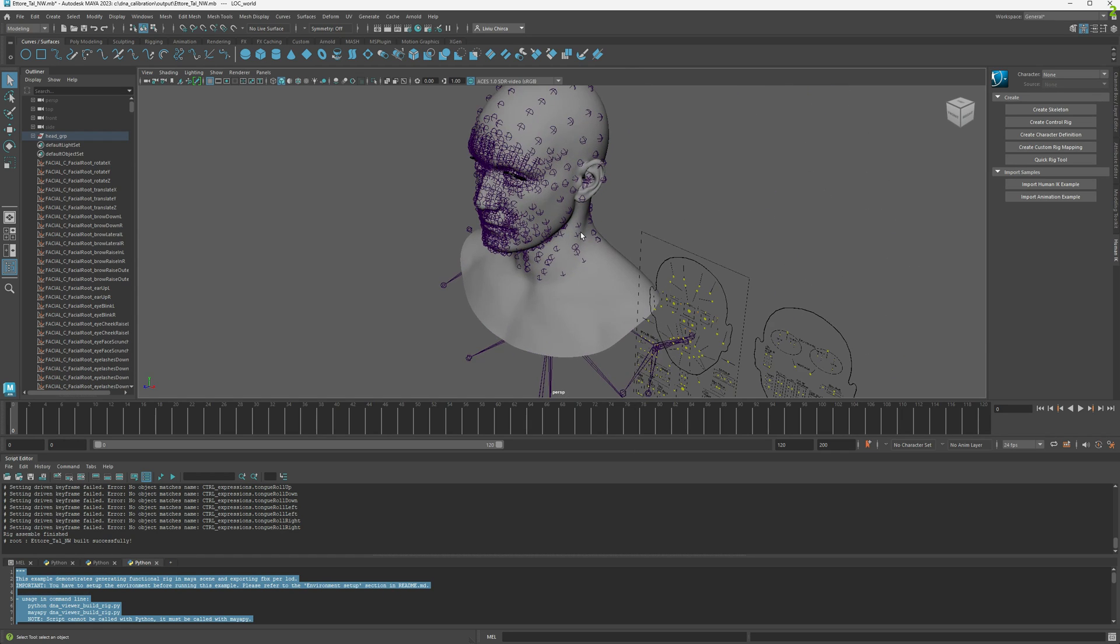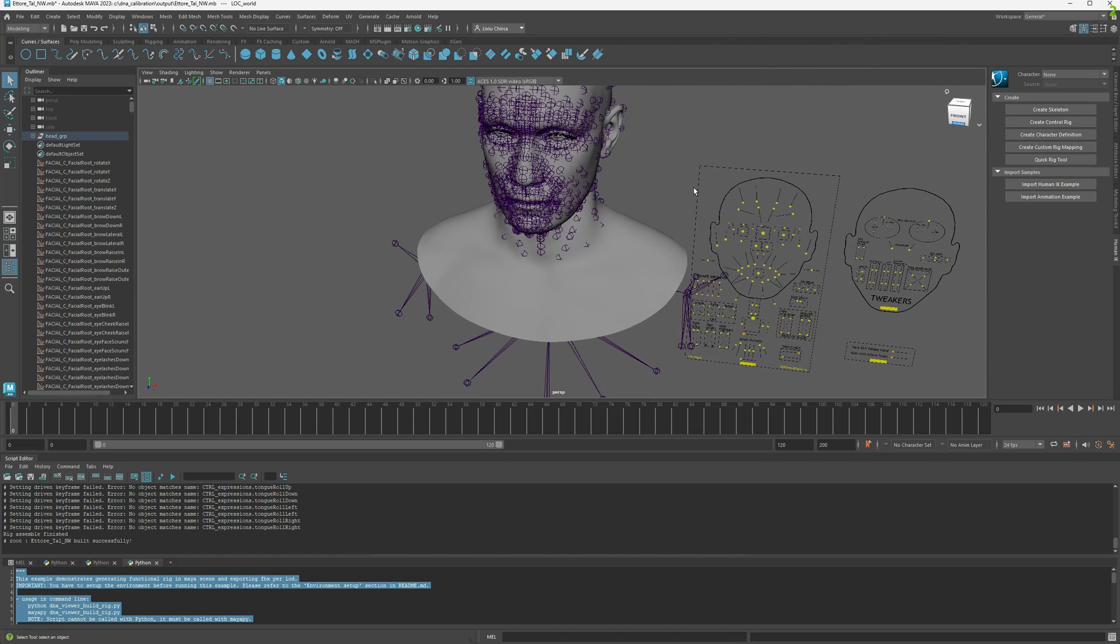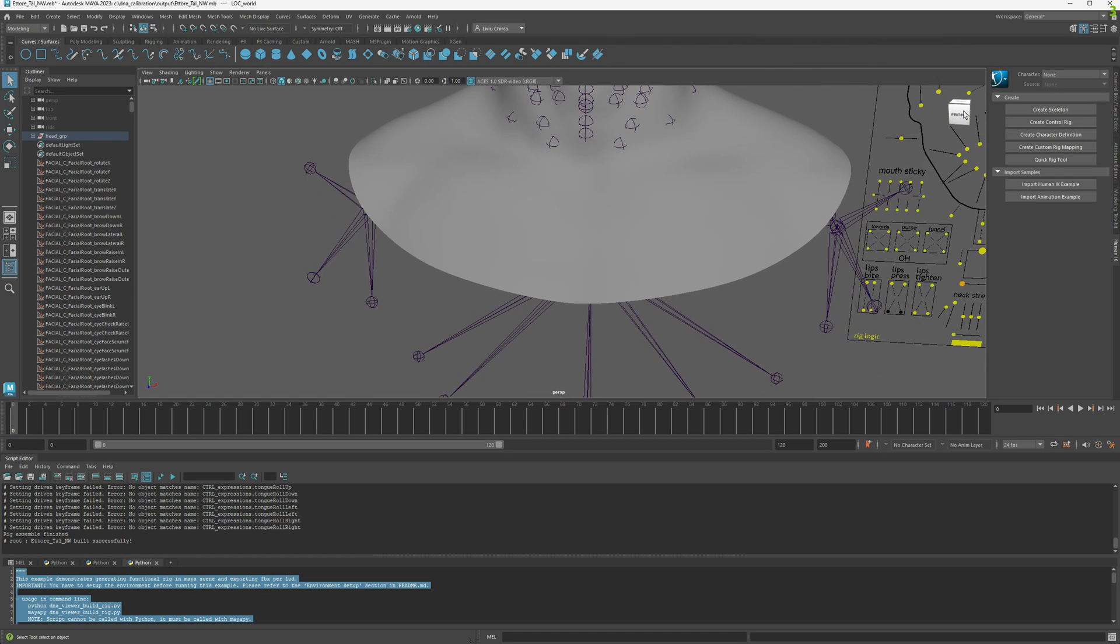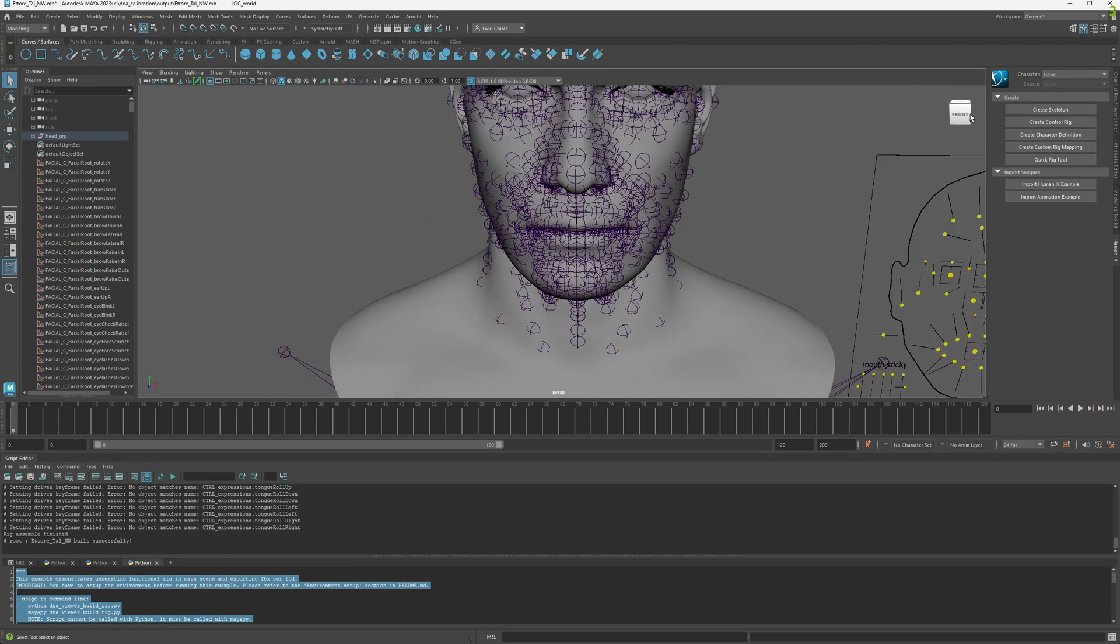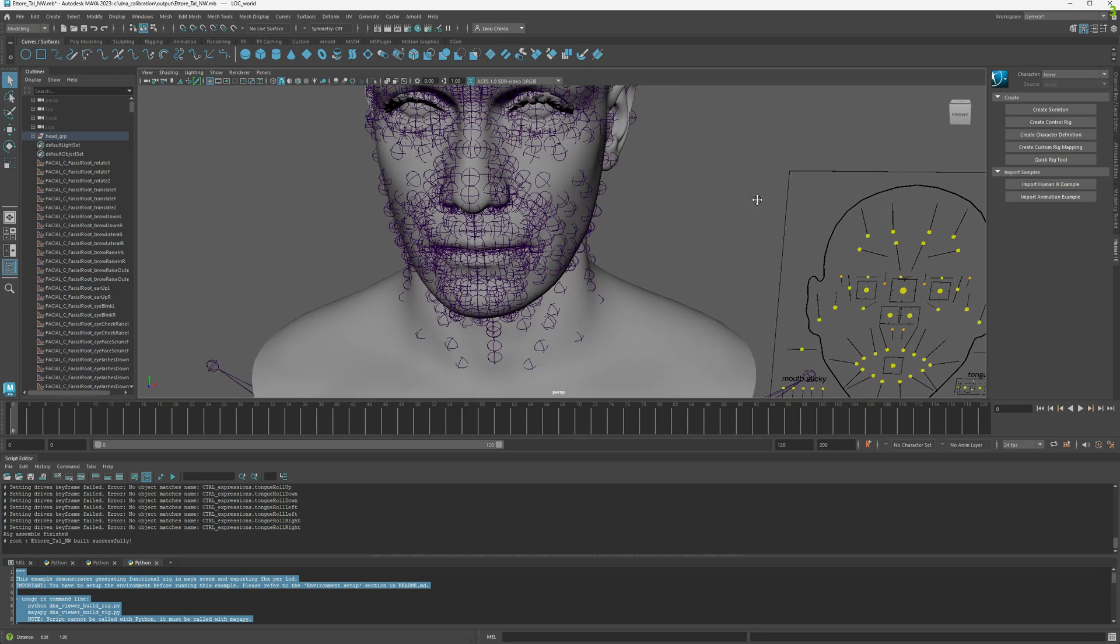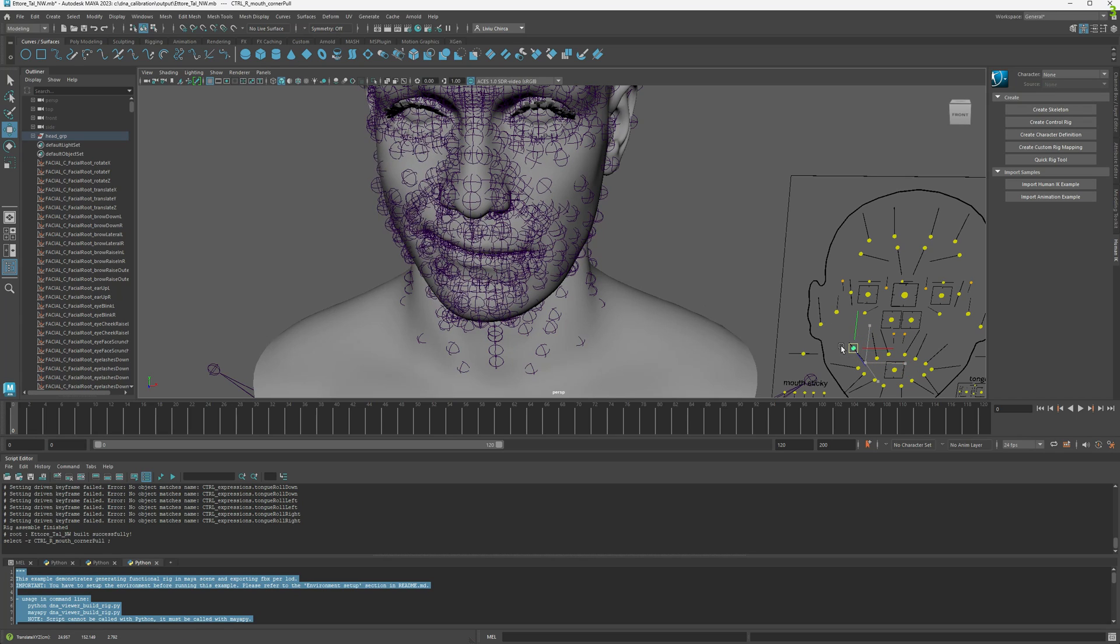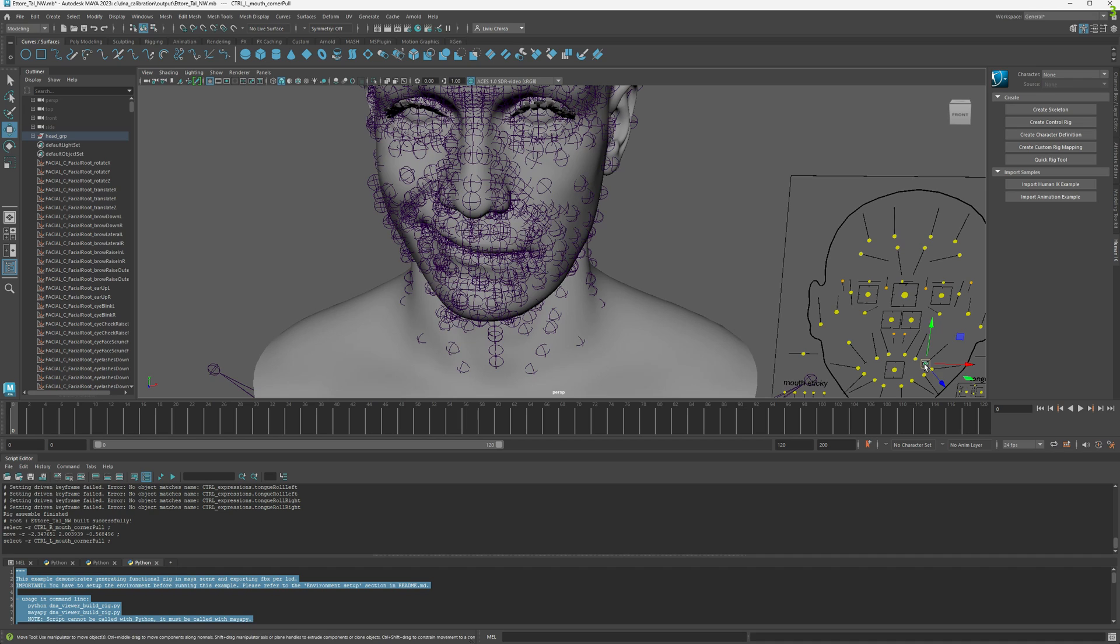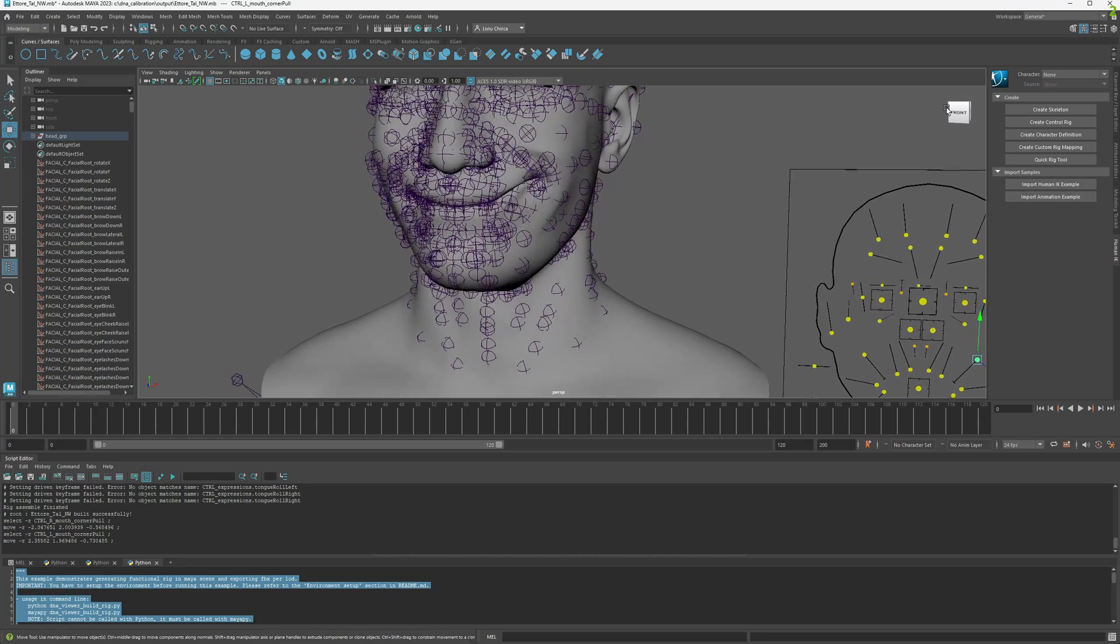This is what we exported from the engine with Mesh Morpher. Let's zoom a little bit so we can see exactly our modification. We're going to select first the right side just to see the differences, and now we're going to the left side which we modified. We will see that the changes from Mesh Morpher are visible here.